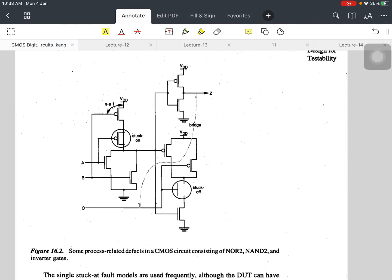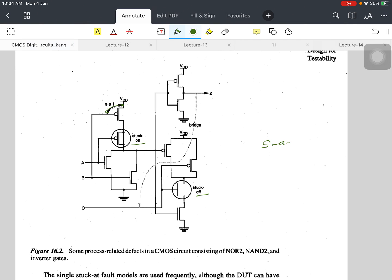In the previous lecture we were discussing about this circuit where stuck-on and stuck-off are available. There is a stuck-at-1 fault available: stuck-at-1 means this input at the gate of this PMOS is always stuck at one, because there is a connection between VDD and this gate. VDD is always considered logic one.